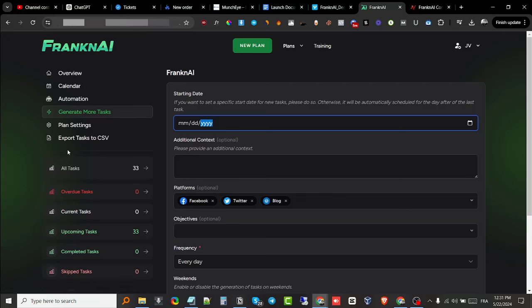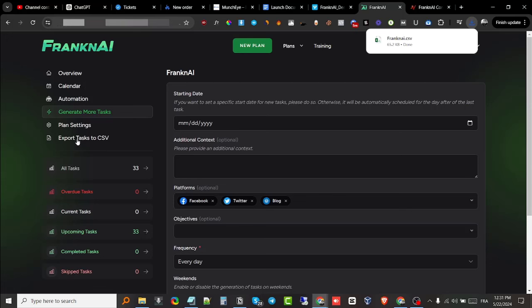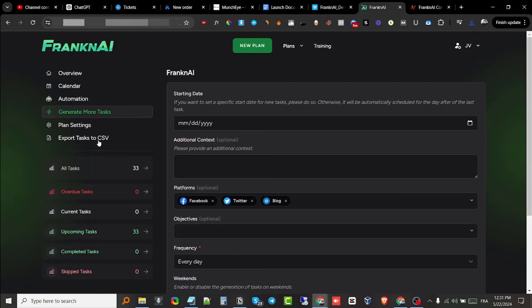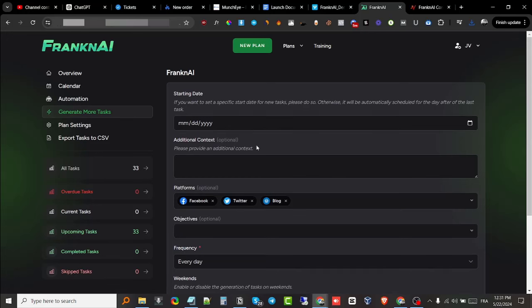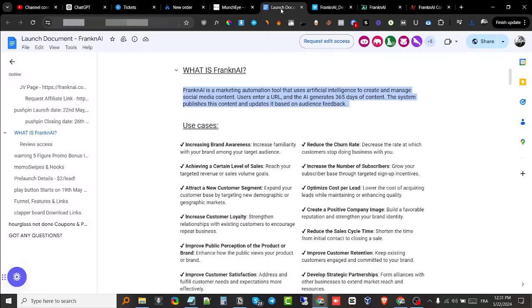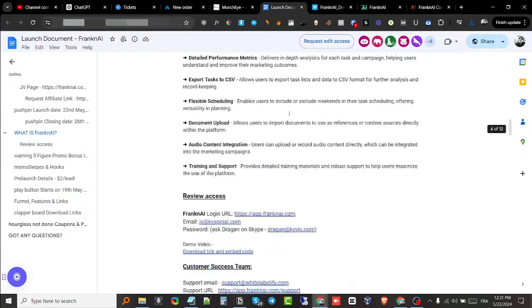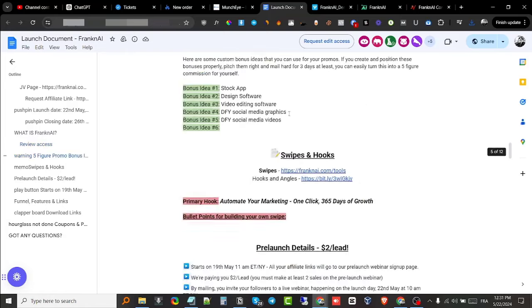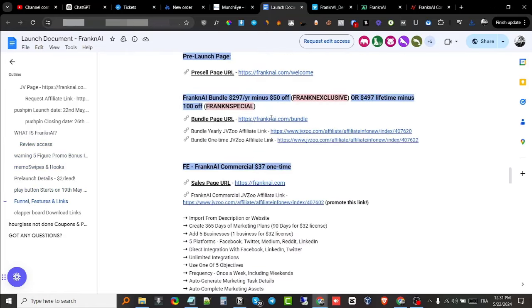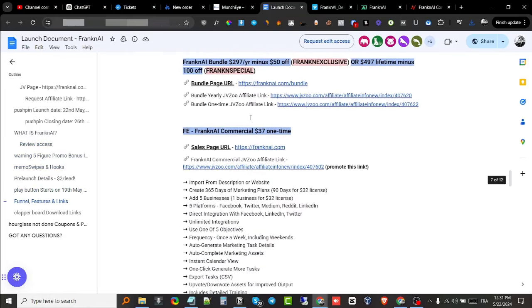Also, if you're using a content planner, you get to export these tasks to a CSV and add it to Notion or any other content management or content planning tool. So this is what FrankenAI is all about. I'm gonna leave links down below in the description if you'd like to purchase it. I'm gonna leave a link to the bundle and also a link to the front end. The bundle is going to be $297 per year, and you can use this coupon code that will be included inside of the bundle sales page to get 50% off. The front end is going to be $37.